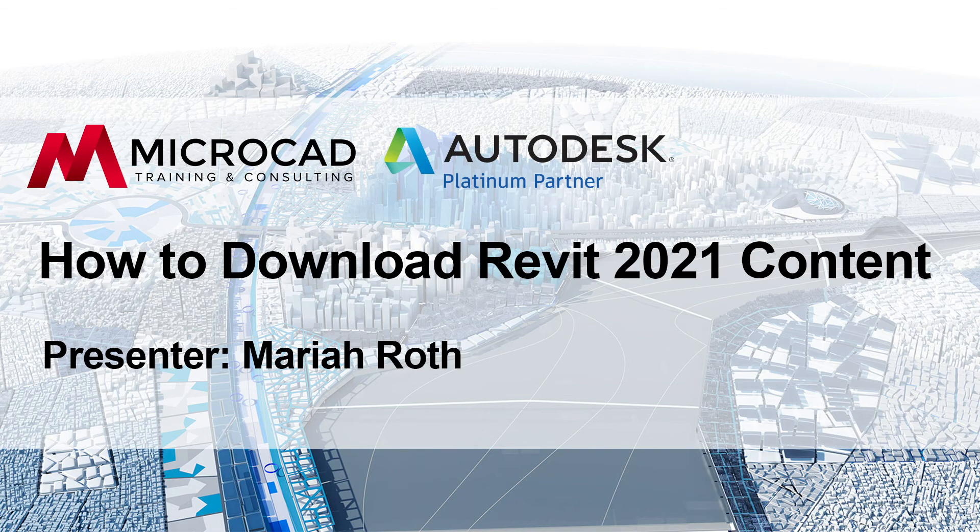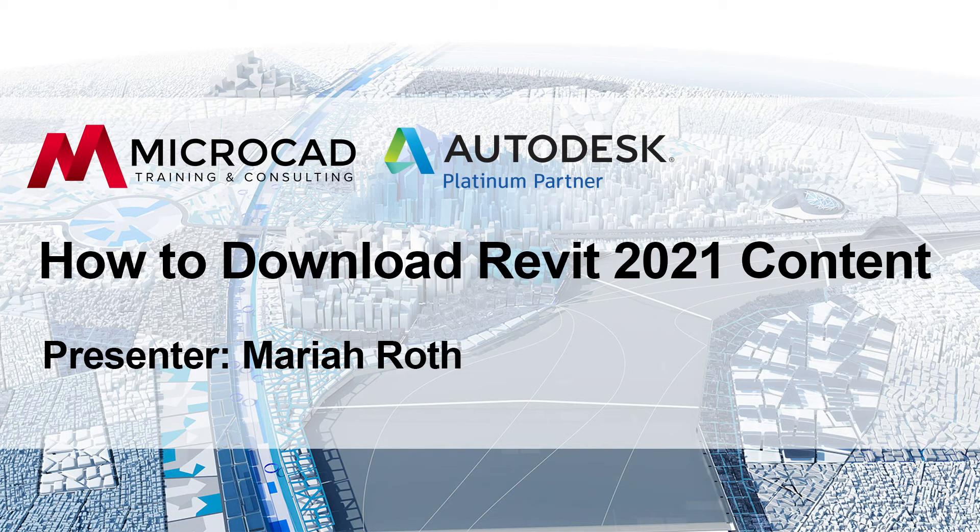Good morning everyone or afternoon wherever you may be. My name is Mariah Roth. I am one of the techs here at MicroCAD.